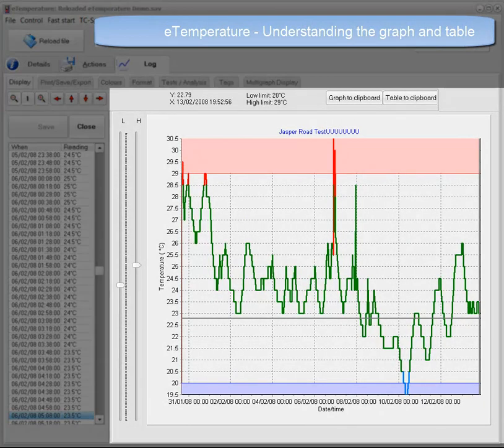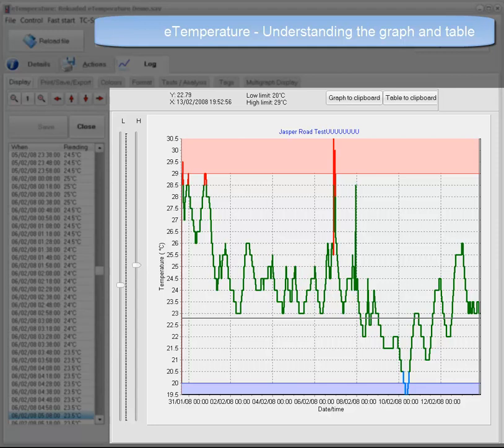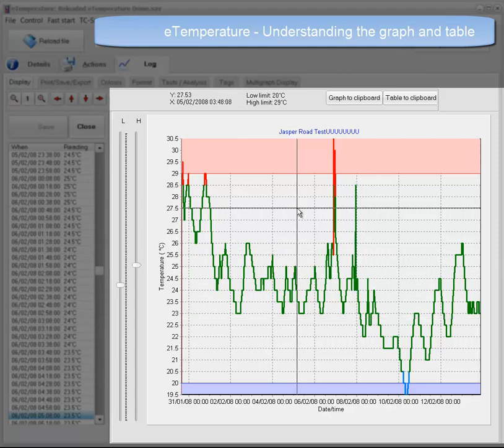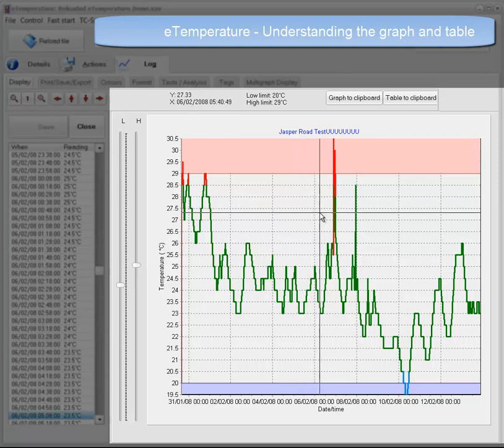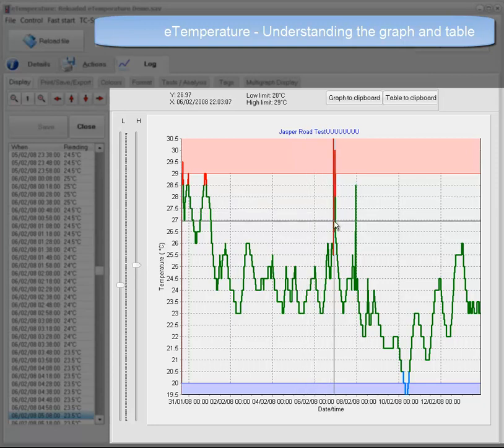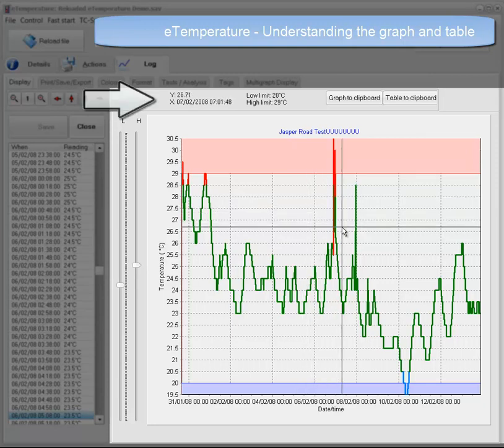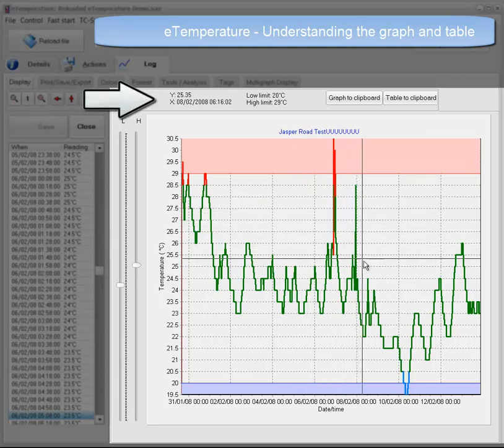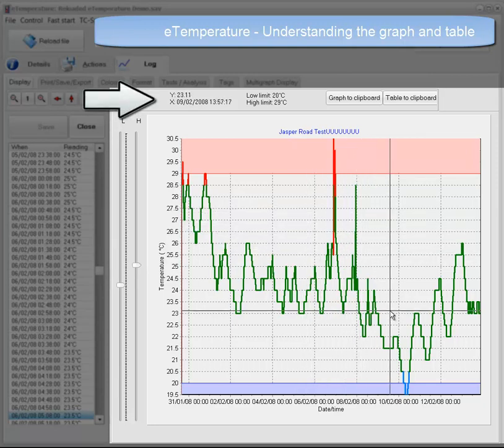We will start with the graph. The first thing you will notice is that as you move the mouse over the graph, the information above it changes. This is showing the date, the time, and temperature for where the cursor is currently located.